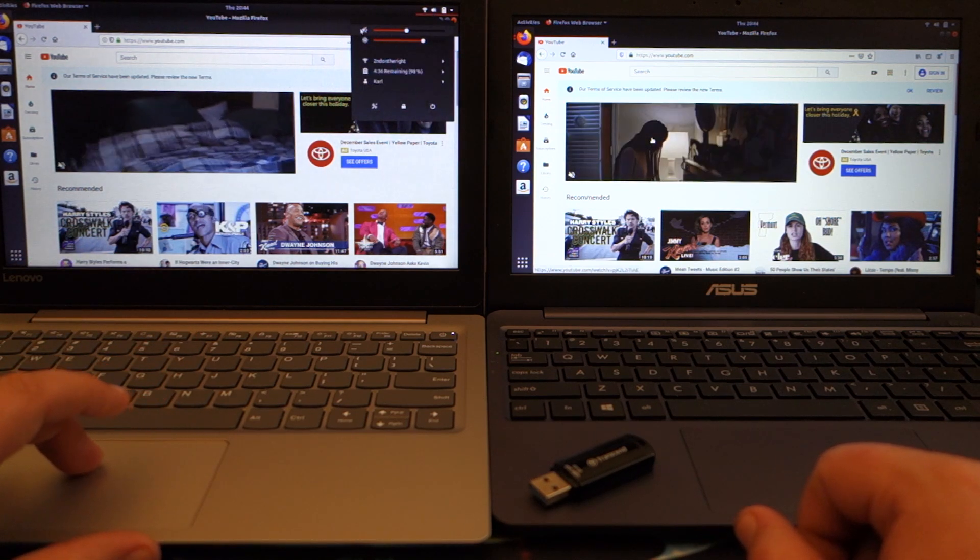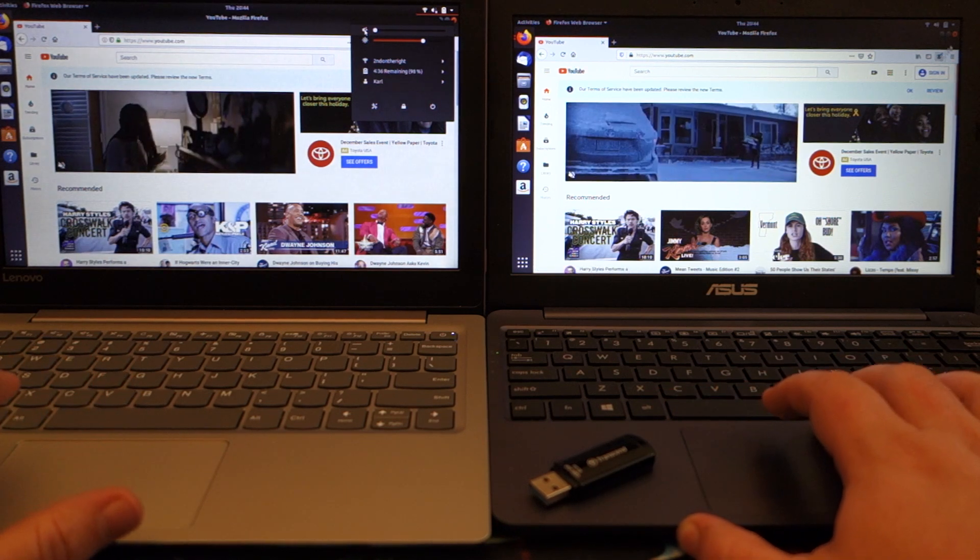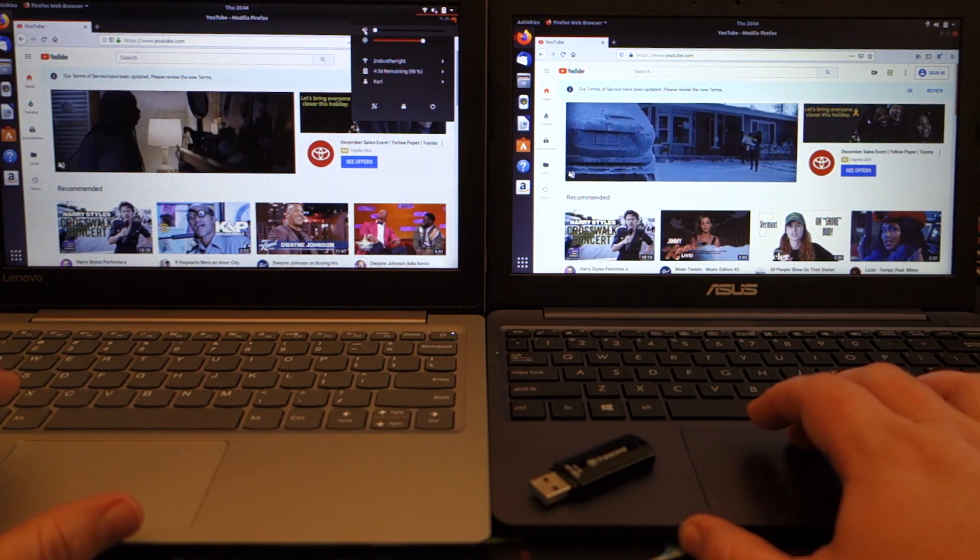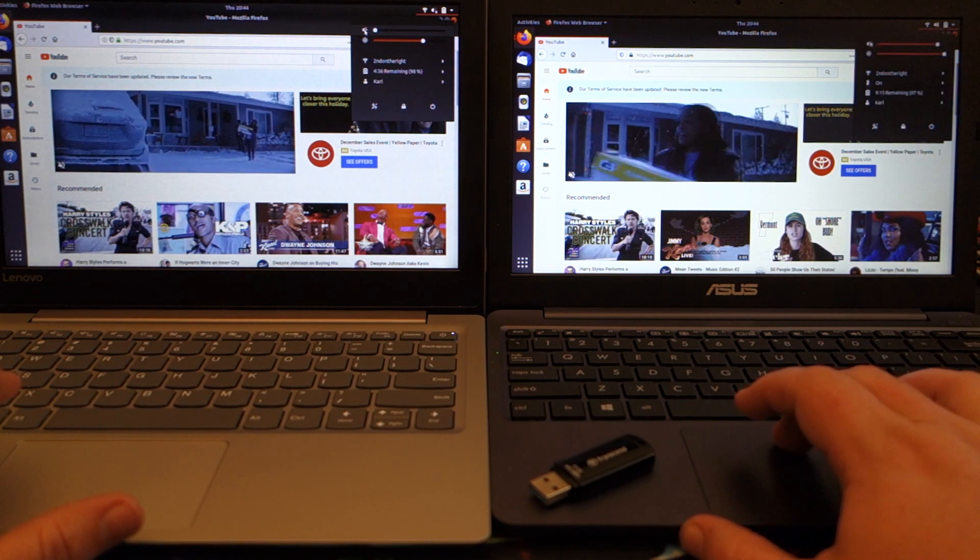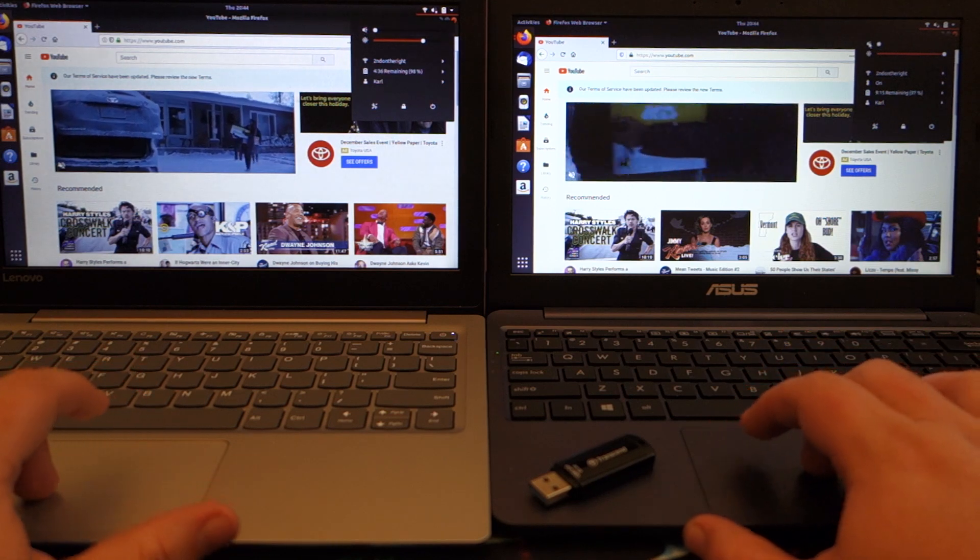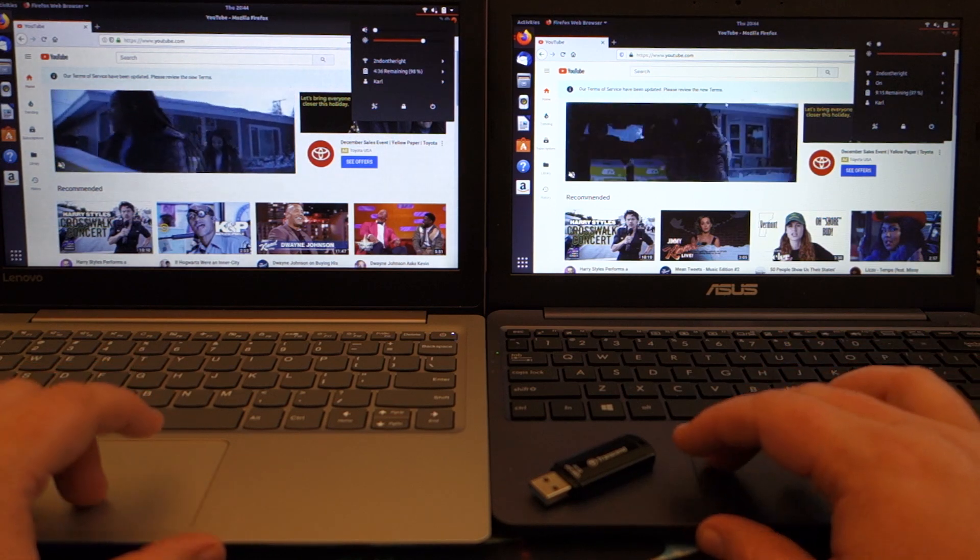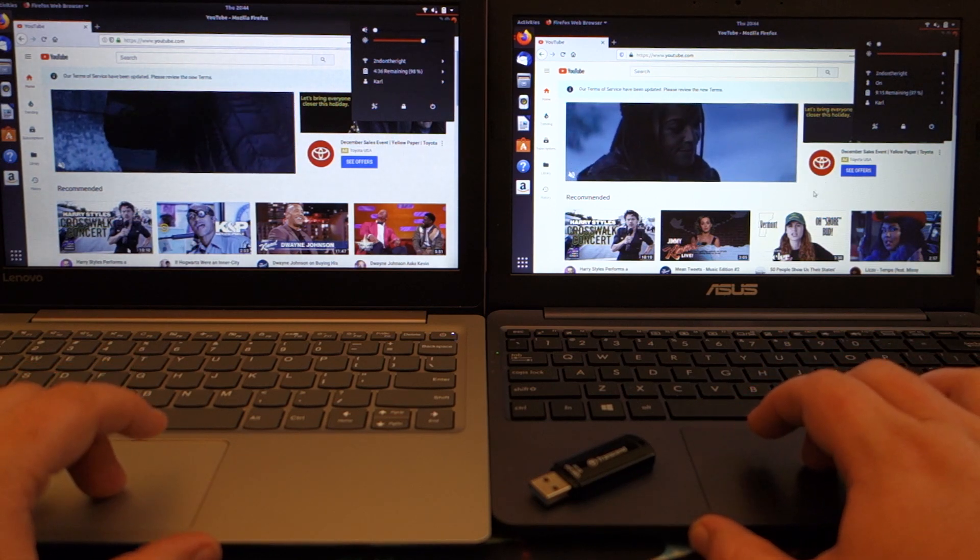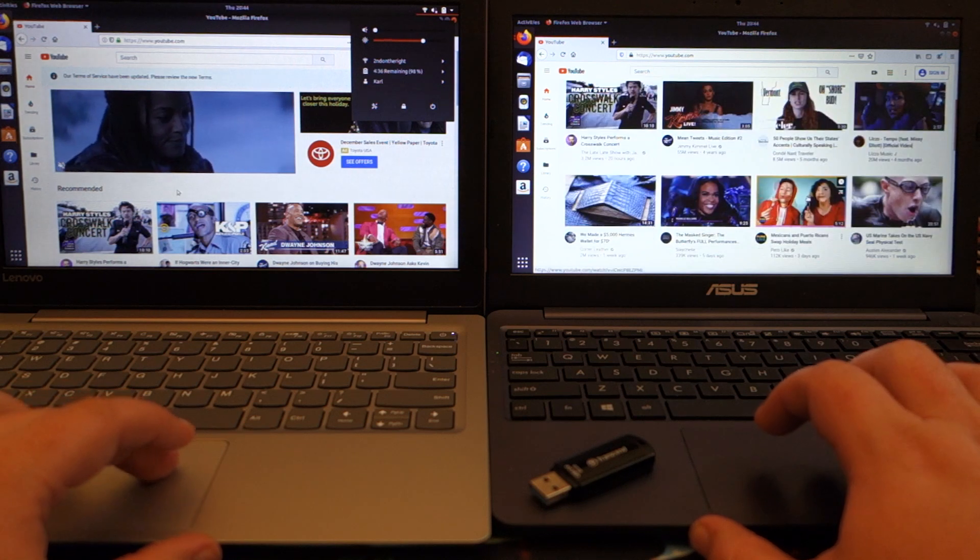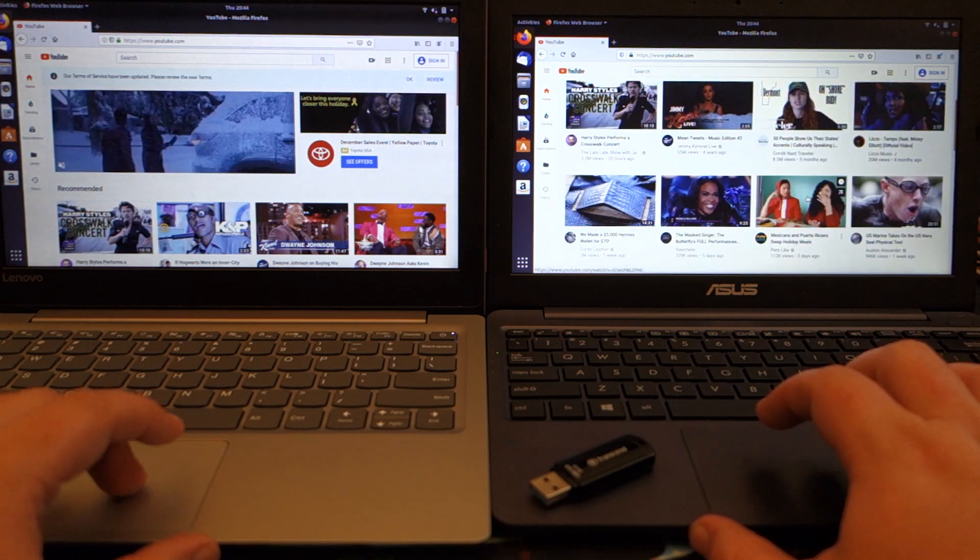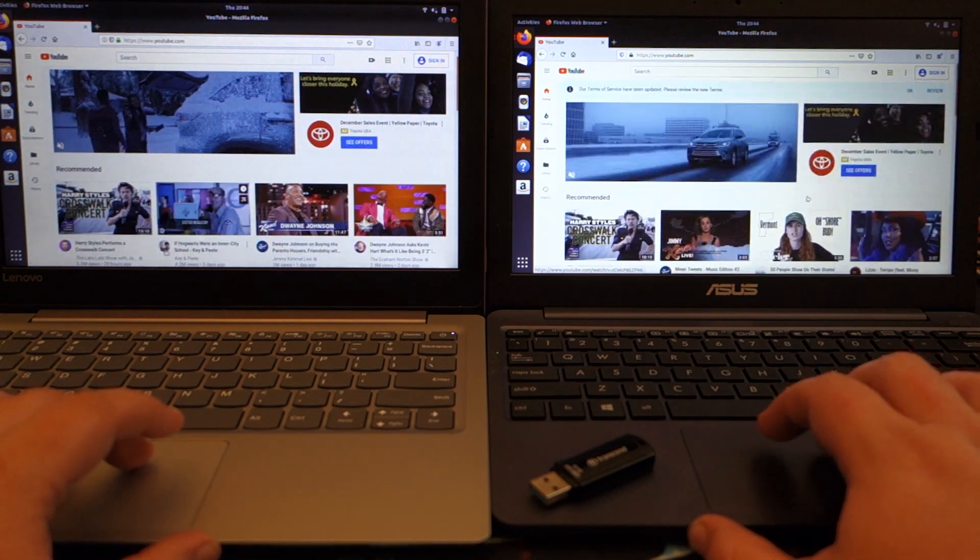We'll load up a video just so you can see how it plays. Let's see, so we'll do this first one Harry Styles because it's the same on both systems. We'll click at the same time.